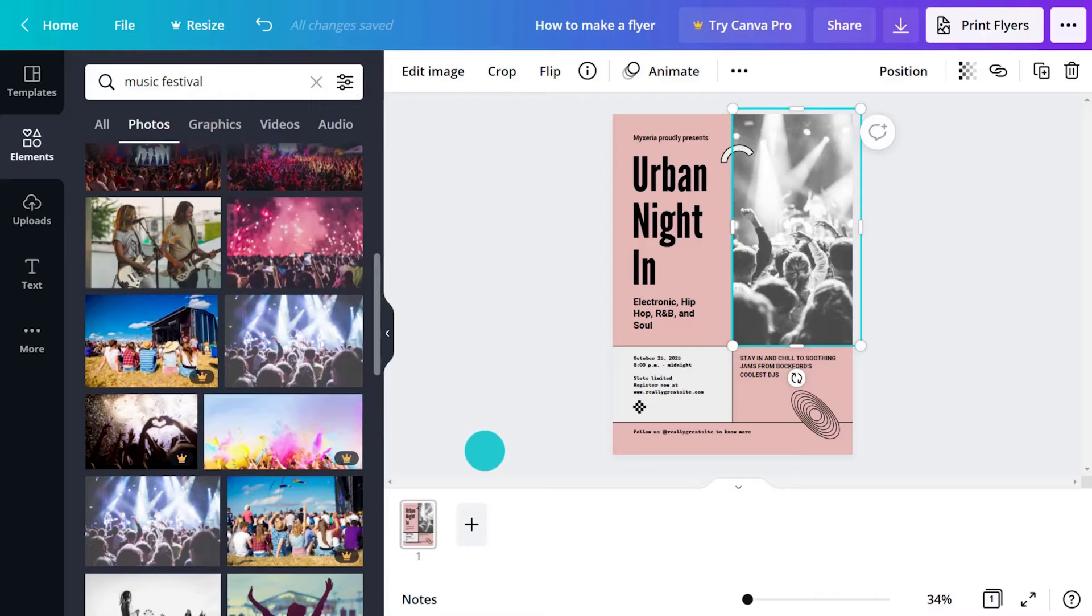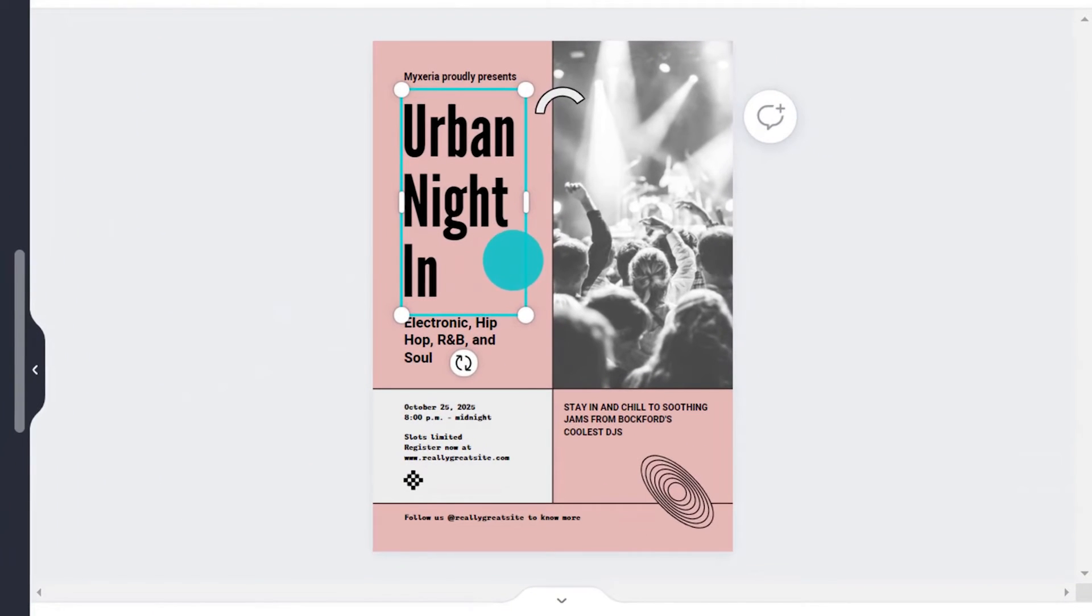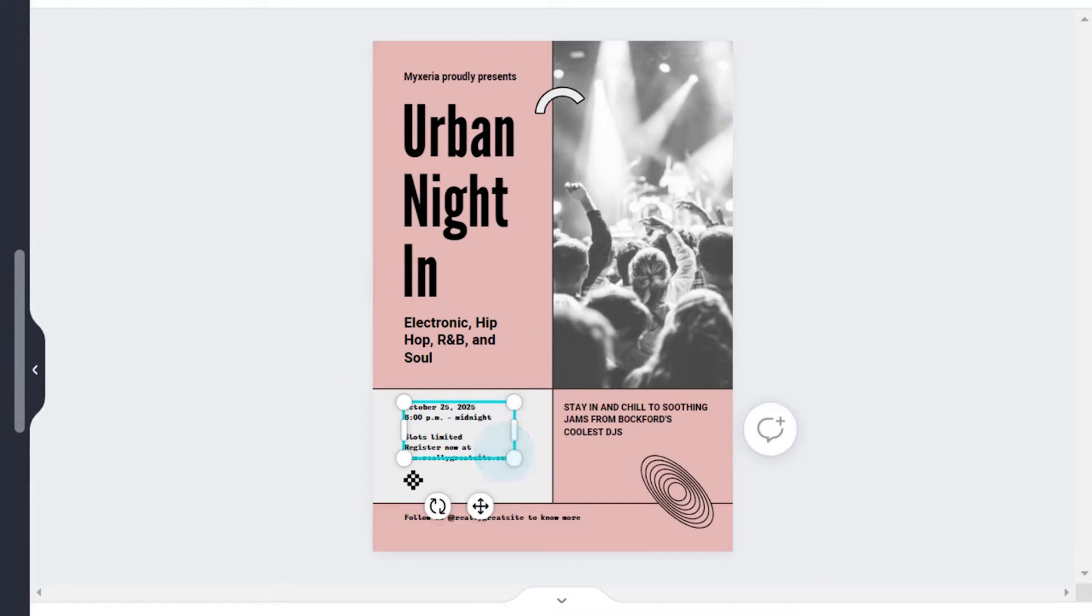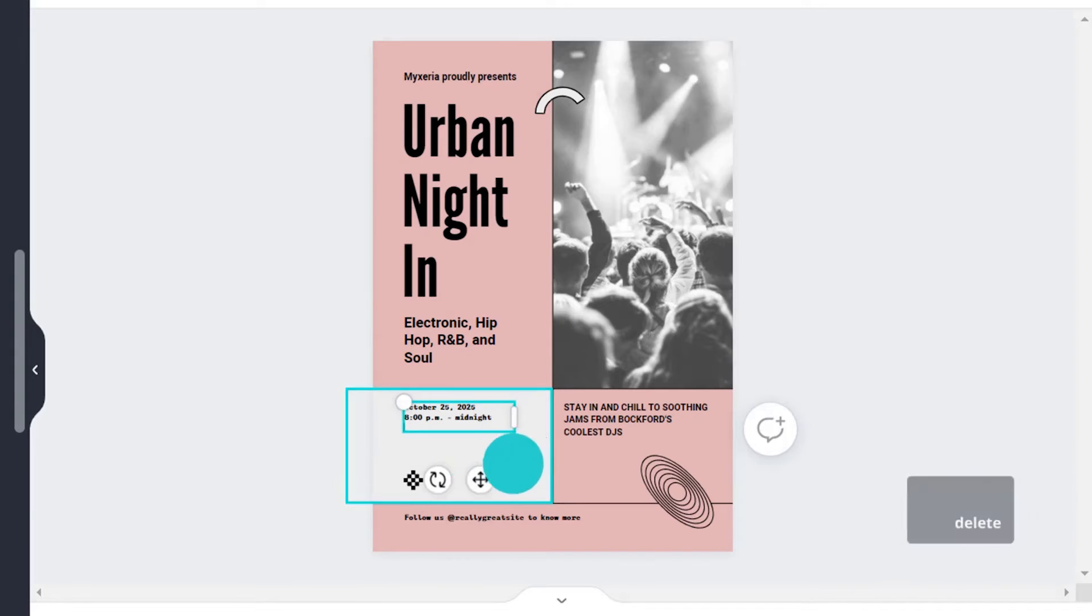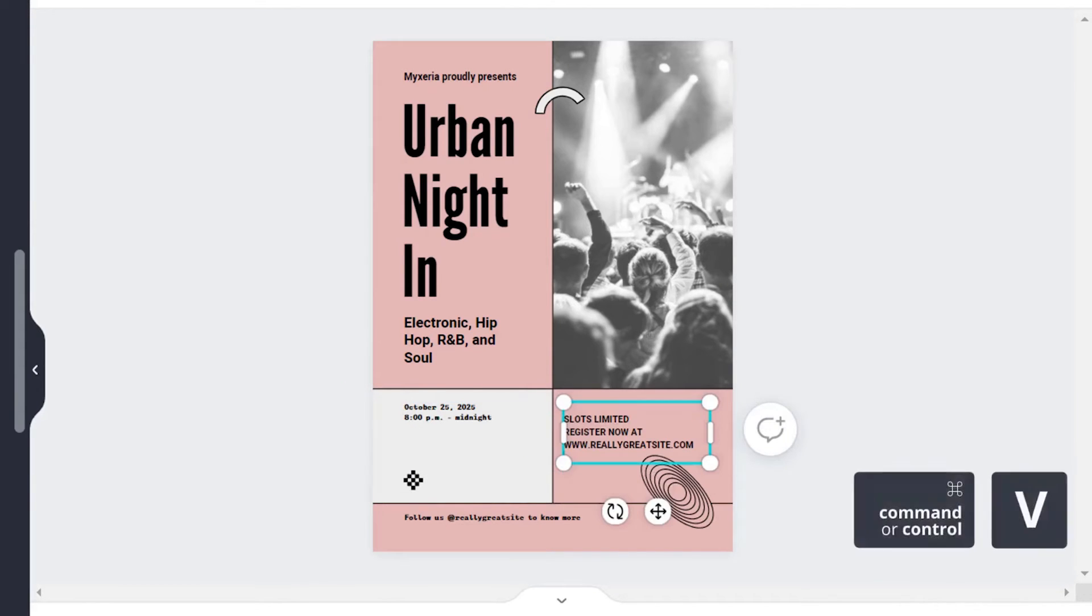Every flyer needs three essential ingredients: a strong header, a clear description, and a prominent call to action. Are these ingredients working? There is some hierarchy but the call to action could be stronger. This is eye-catching and can be moved to become the call to action.